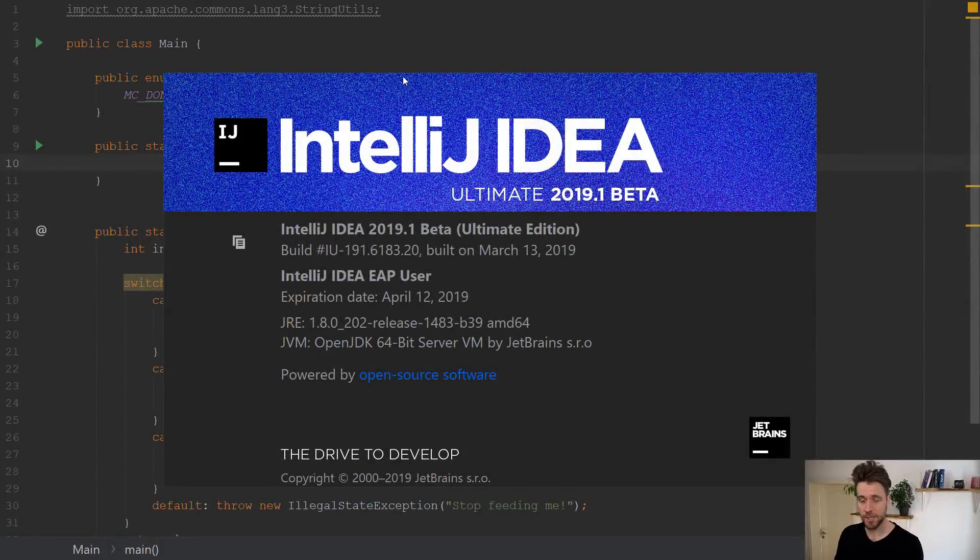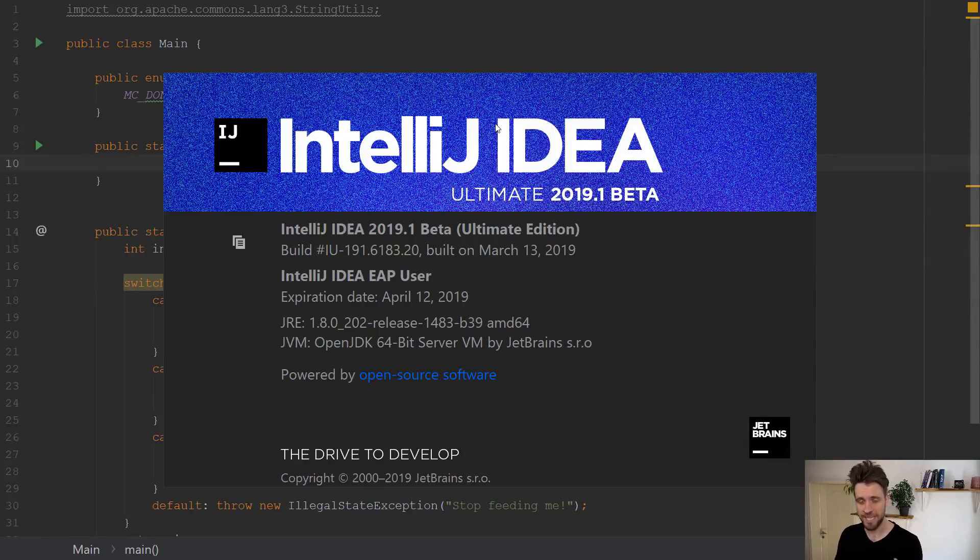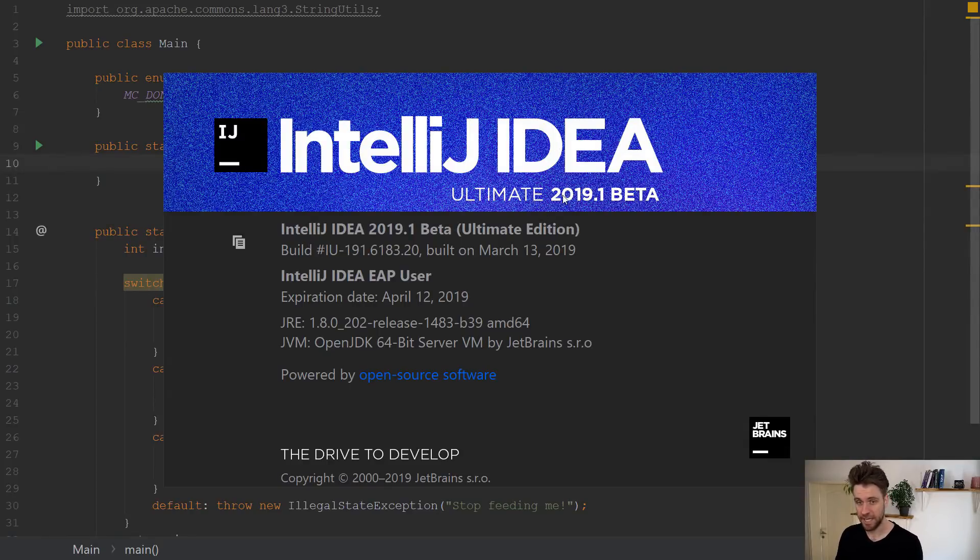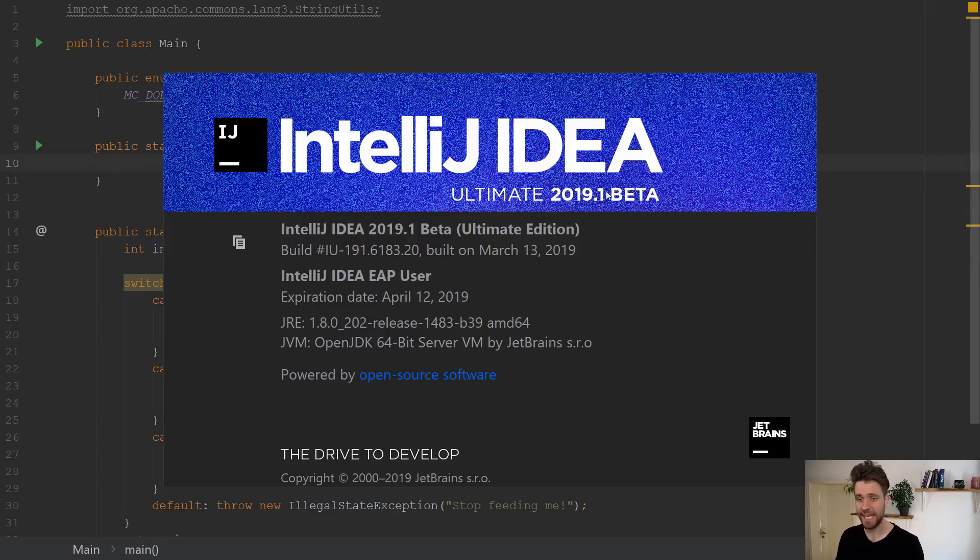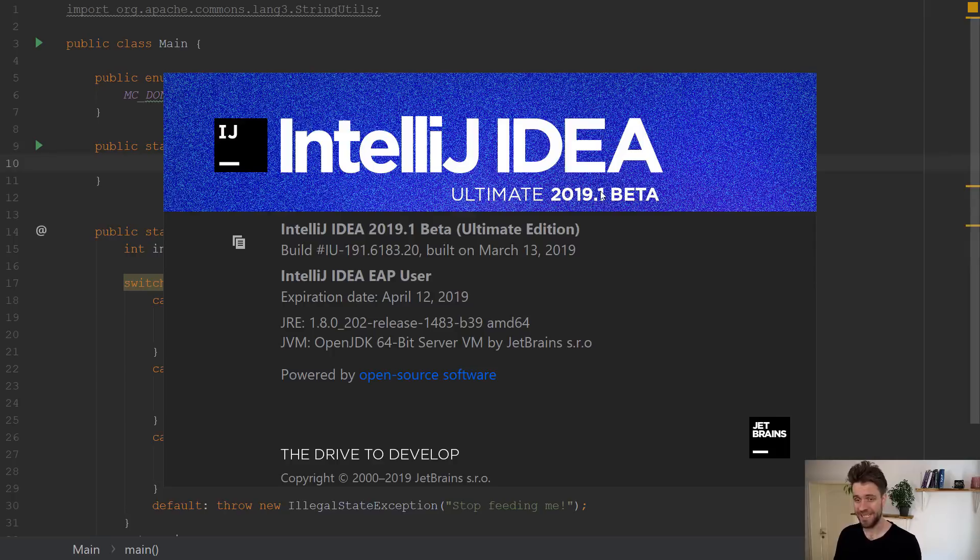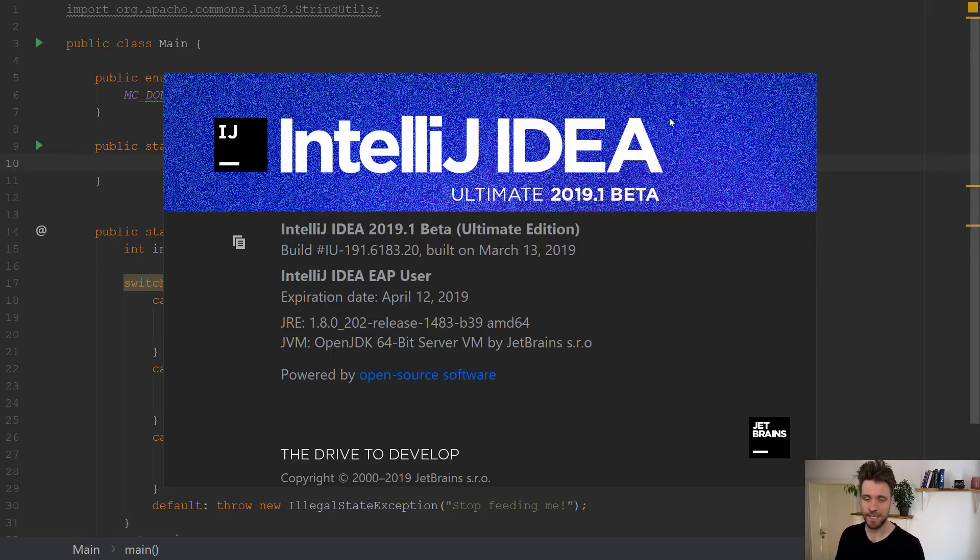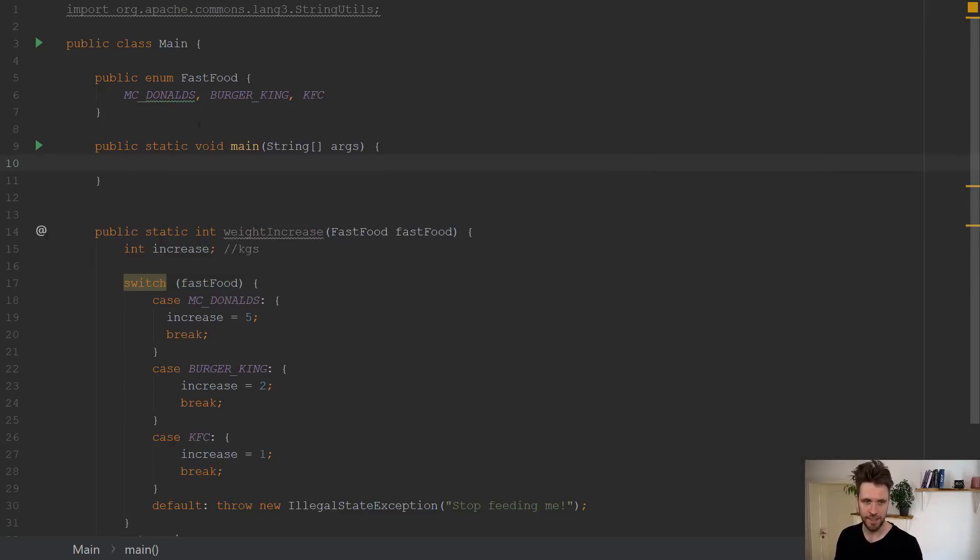Right, so before you start writing any Java 12 code you'll have to make sure to update your IDE to the latest version. In my case that's IntelliJ IDEA and the latest version is 2019. That's because 2018 doesn't support the latest Java 12 features. And the beta, by the way, is still a bit buggy, which you'll see later on in this video.